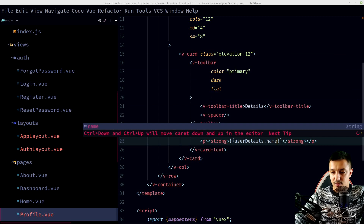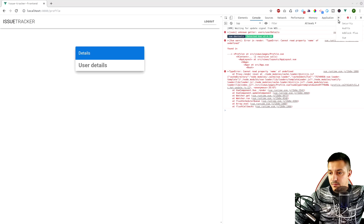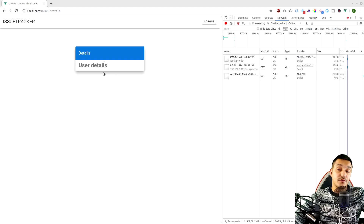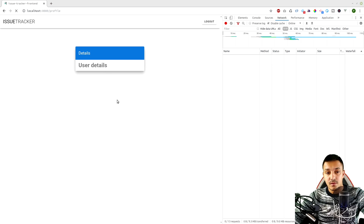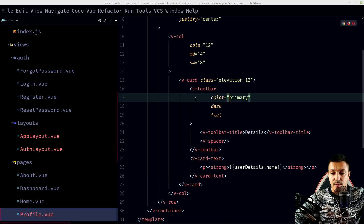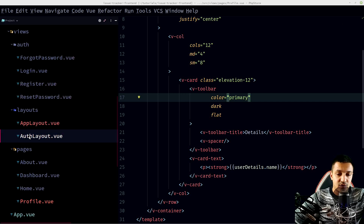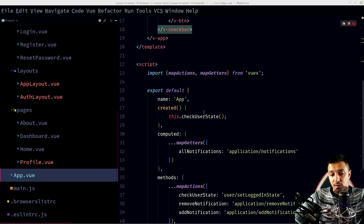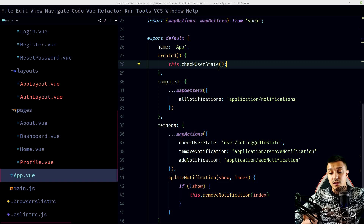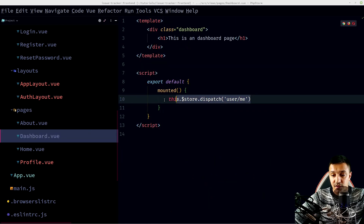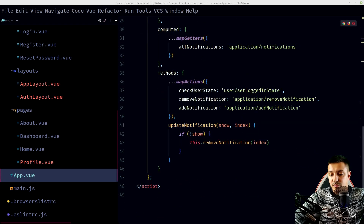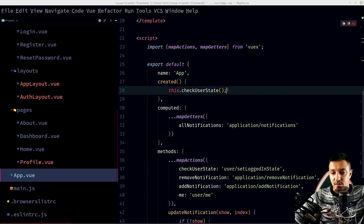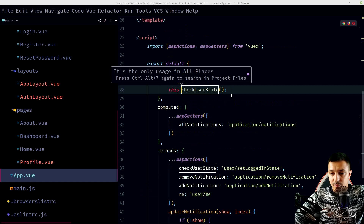We need to get the logged-in user's credentials. We add a computed property using mapGetters with 'user_details' mapped to 'user/userDetails'. We import mapGetters from Vuex. We then display a paragraph with a strong label for name: user_details.name.